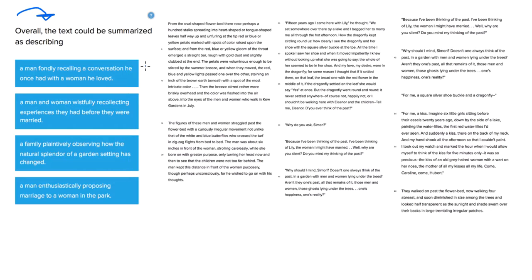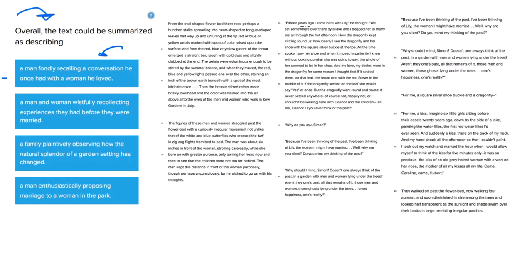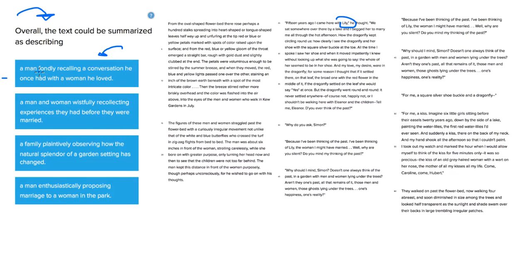Let's go ahead and go through the answer choices together. A man fondly recalling a conversation he once had with a woman he loved. Well, he does recall a conversation he once had with a woman he loved, Lily here. At one point, he's recalling what happened there. He was asking her to marry him, but she said no. It's strange, we don't know if that's a fond memory.